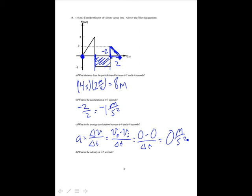What is the velocity at t equals 5 seconds? You just follow over on the graph to t equals 5. It is minus 2 meters per second.